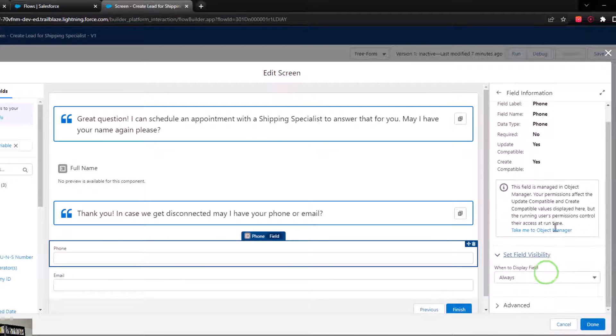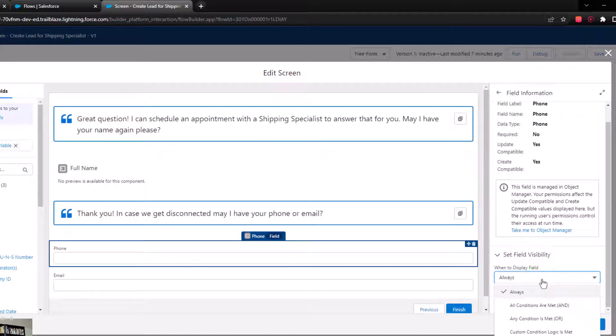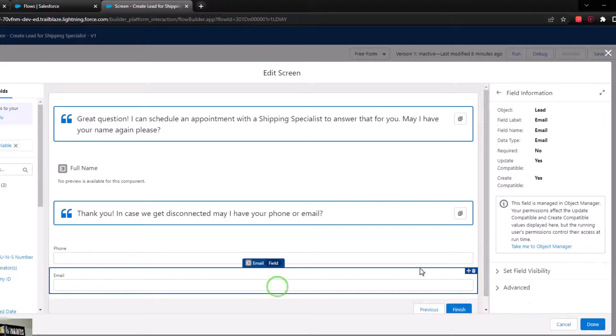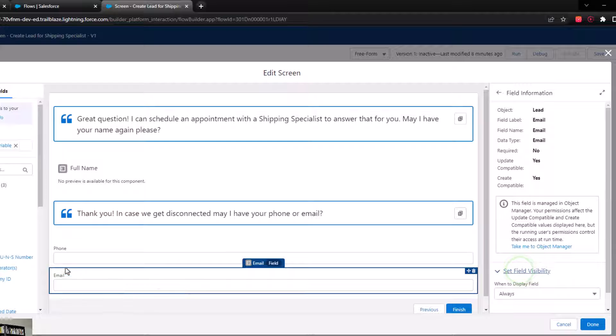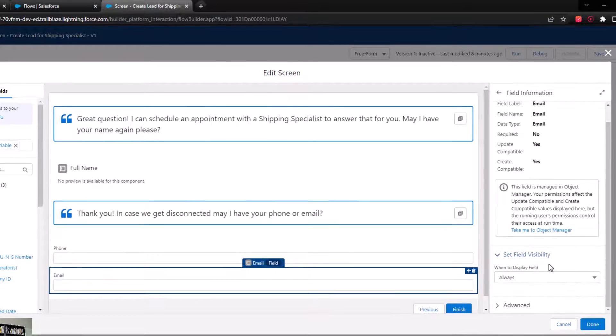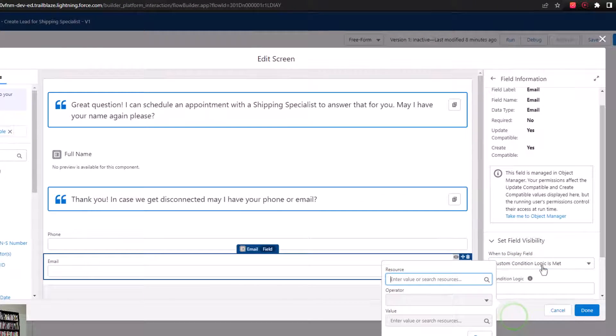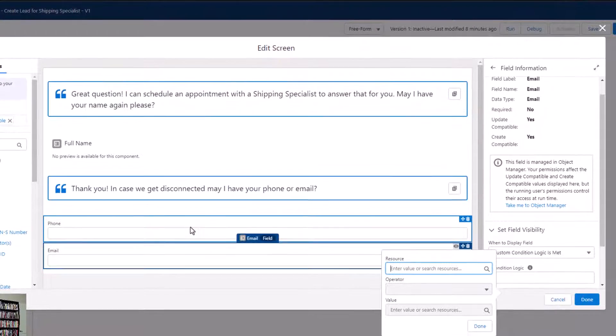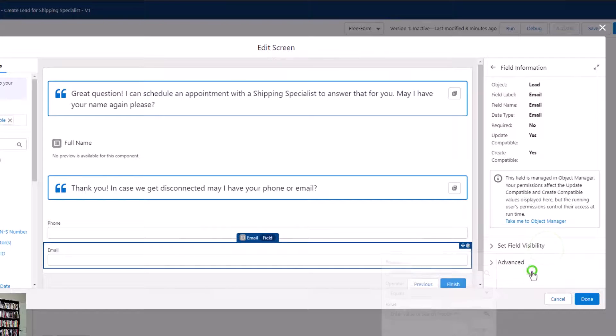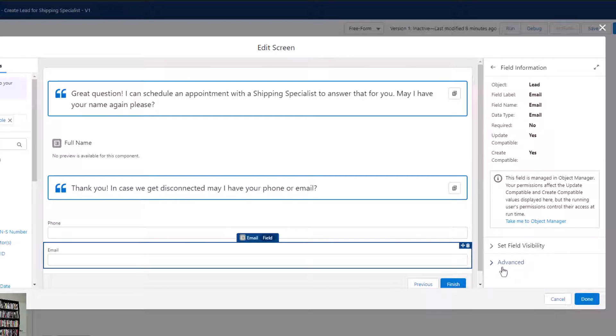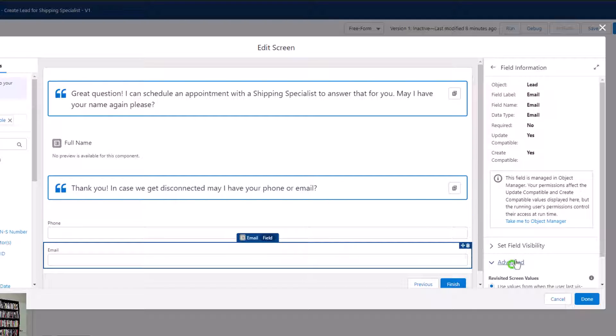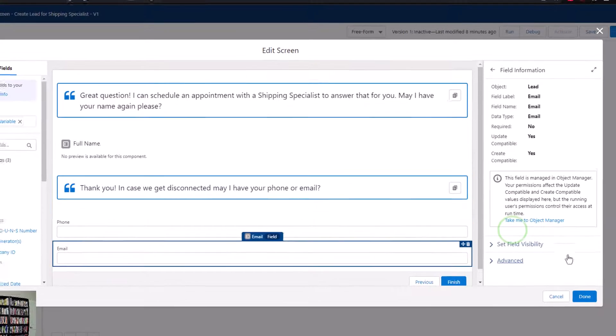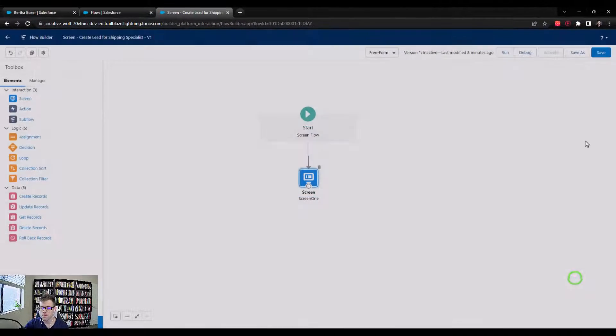Something else I should point out is that over here on the right, in the field information section, you can control the visibility of the field. If you wanted to, you could set up some custom logic inside your screen flow. For example, we're not going to do this, but we could set up the email field to only show when the phone number field is filled in. That's logic you could potentially set up. We'll probably get experience with that throughout the course, but I at least wanted to mention it now. In the advanced section, I just leave the defaults checked.